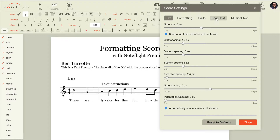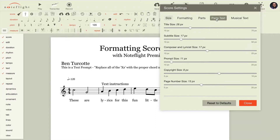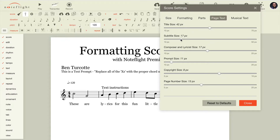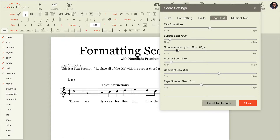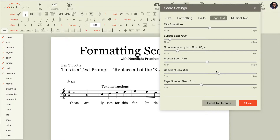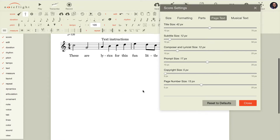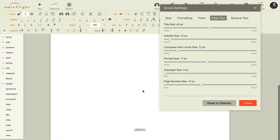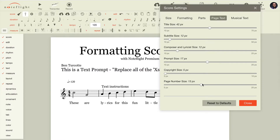As far as text goes, there's page text which includes title size, subtitle size, composer and lyricist, text prompts, copyrights at the very bottom, and page numbers for subsequent pages.